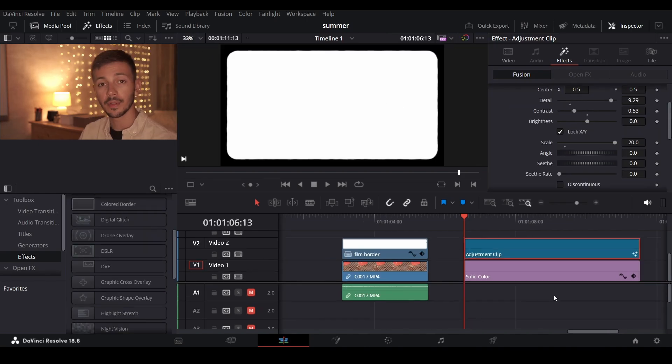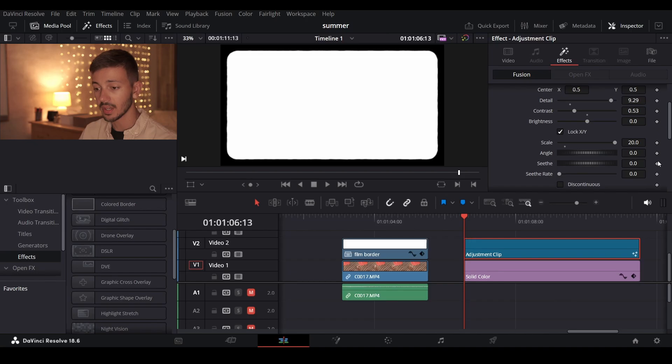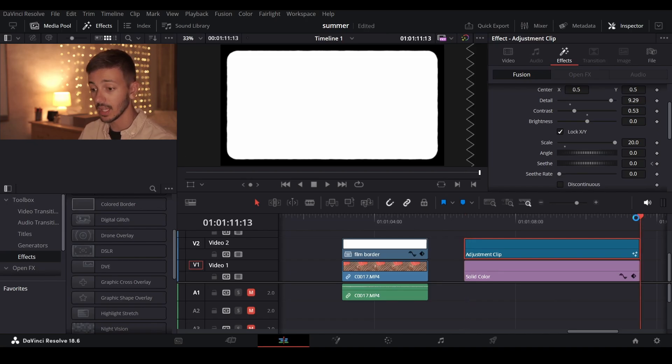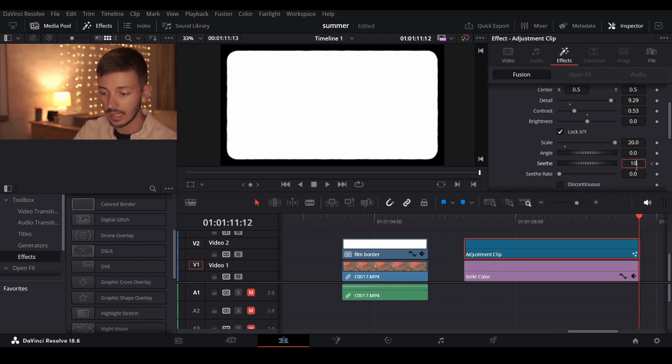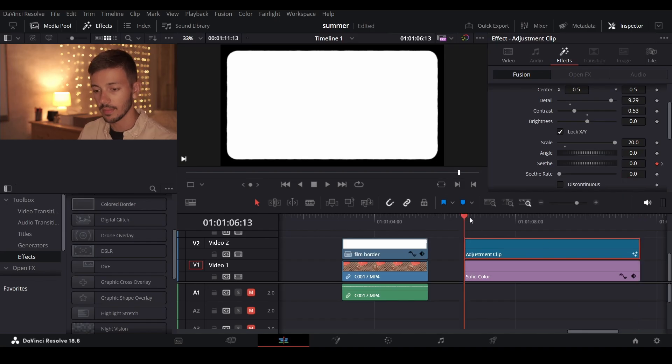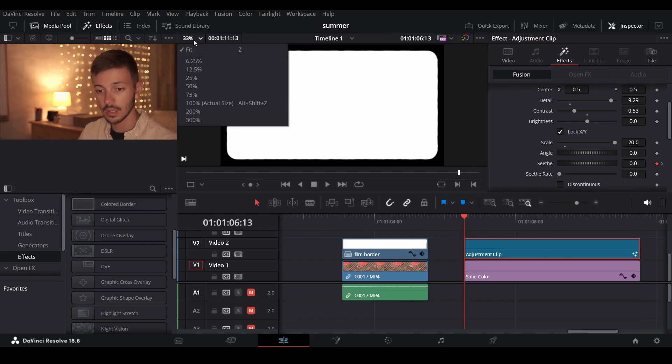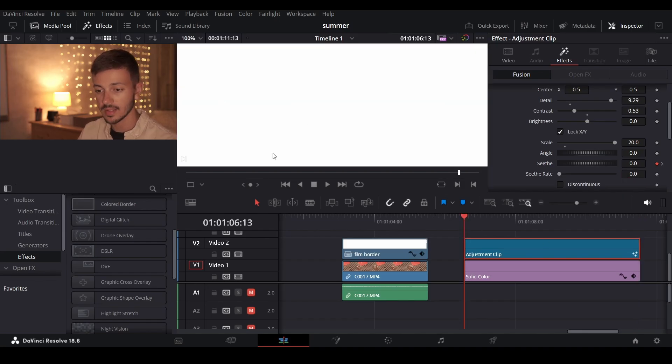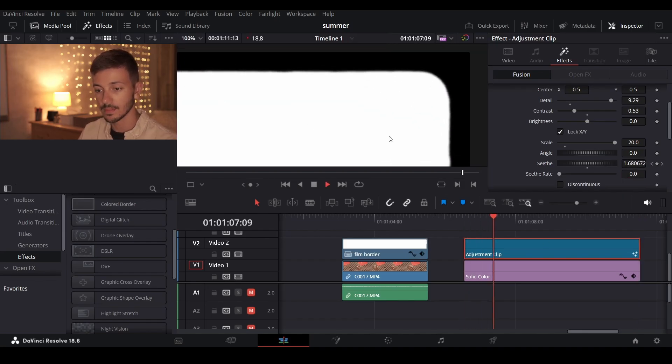To bring our film border to life what we have to do is animate the seed value. So at the beginning of the clip click the keyframe here at 0. Go to the end of the clip and type in 10. This will give us a very subtle nice animation to the edges.